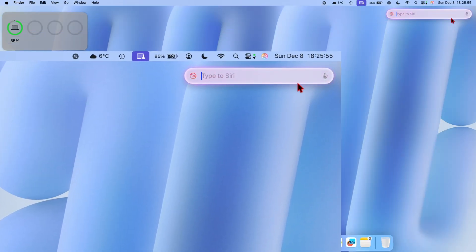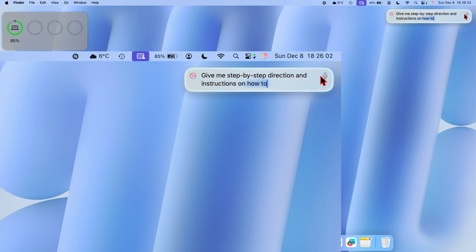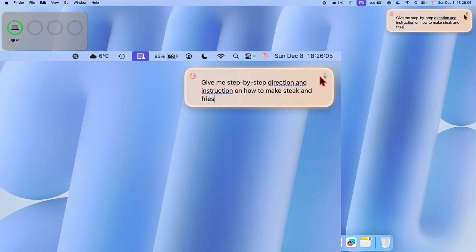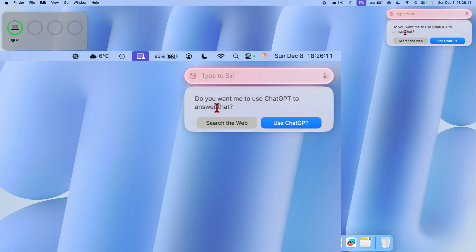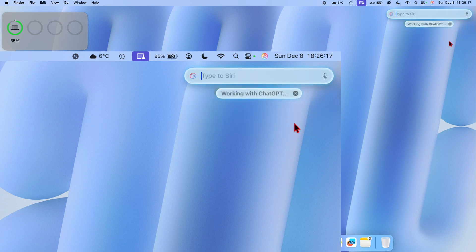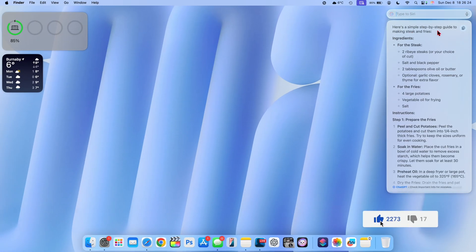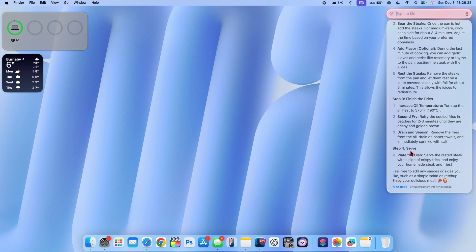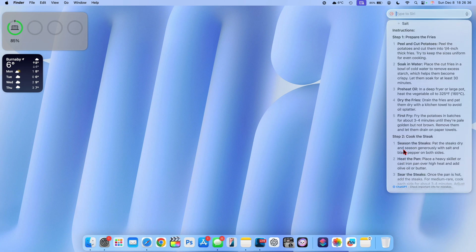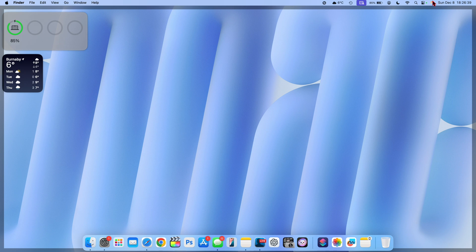To show how Siri uses ChatGPT, I typed 'give me step-by-step directions on how to make steak and fries.' After clicking enter, it asks: 'Do you want to use ChatGPT to answer that?' You can choose to use the web or use ChatGPT. After selecting ChatGPT, it shows 'working with ChatGPT' and within a few seconds returns a full step-by-step guide including ingredients all the way through plating.